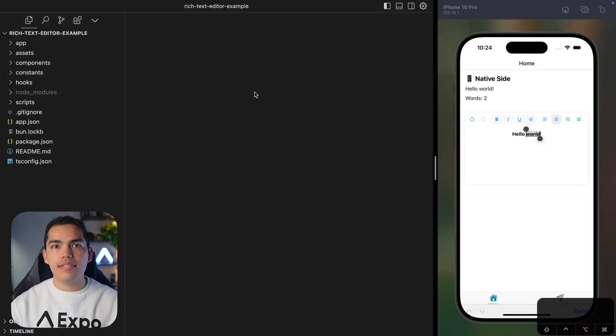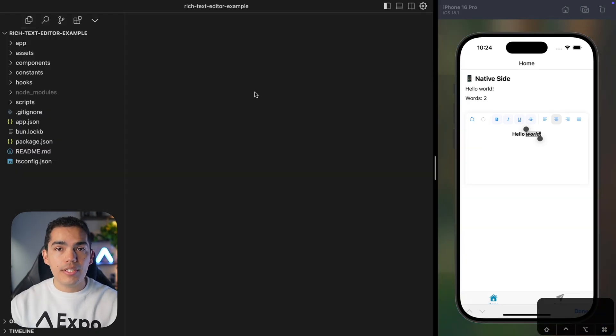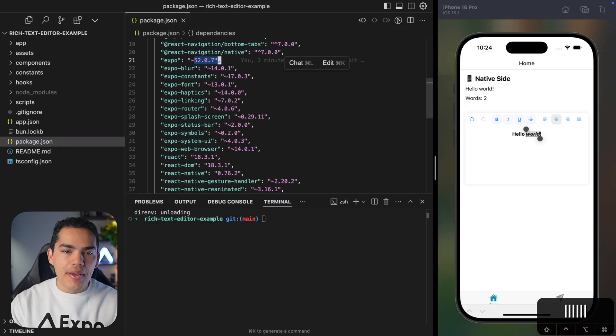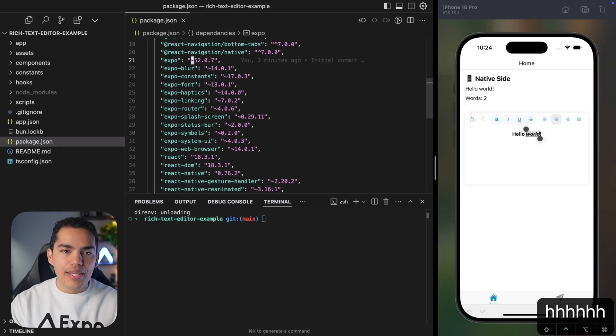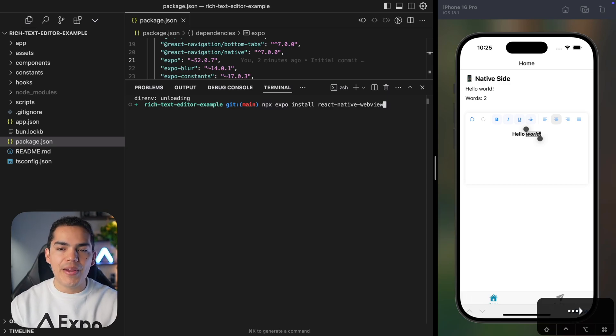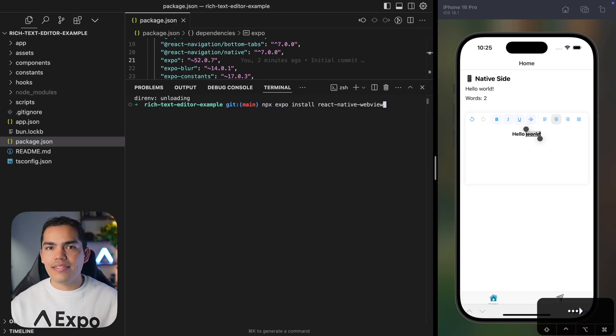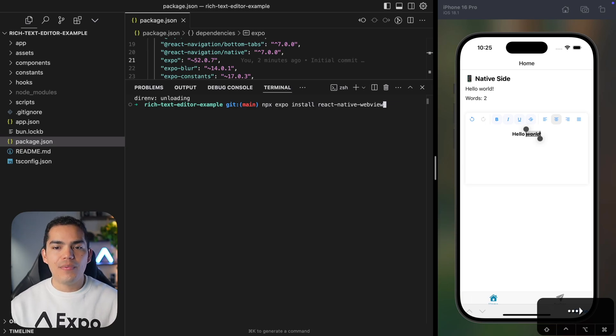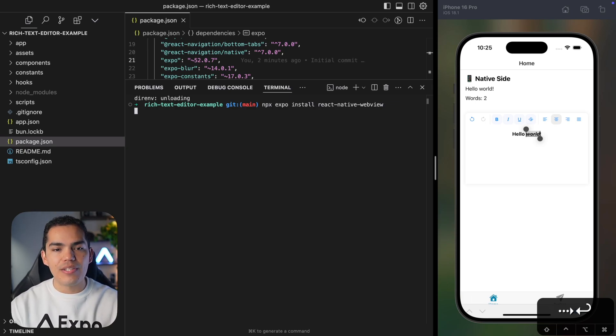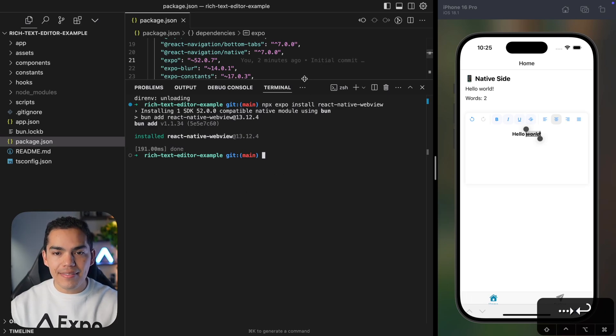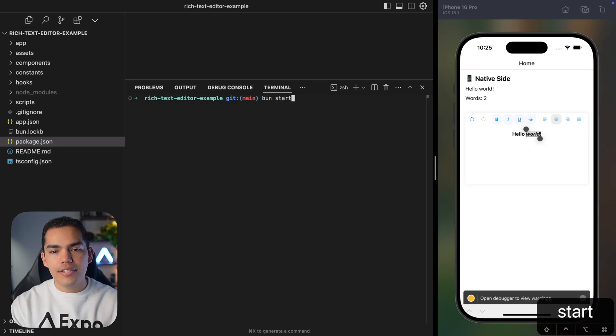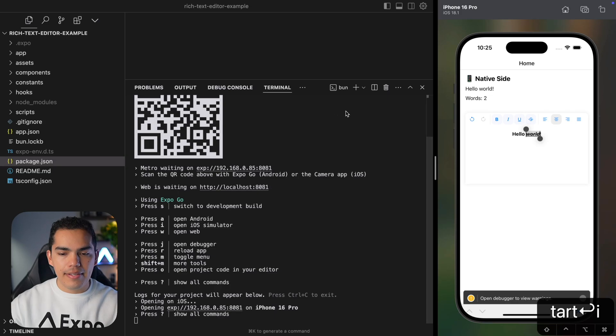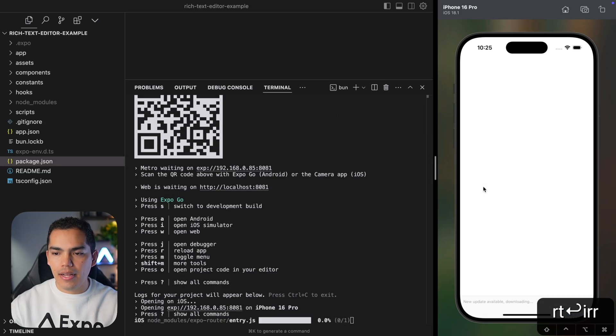By the way, another advantage is that this is going to work on Expo Go as well, which is quite beneficial to develop faster. The first requirement is going to be having SDK 52. The second thing is going to be installing React Native WebView. Since DOM components at the end of the day are WebView, we need to have these dependencies. So let's go ahead and install it. Now we should be good to start using DOM components.